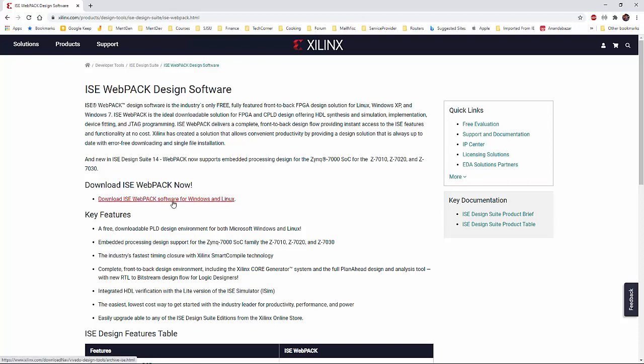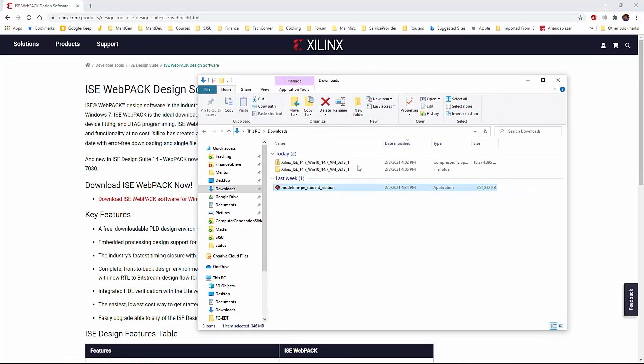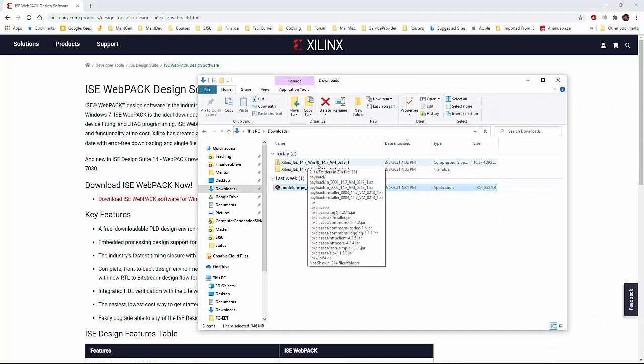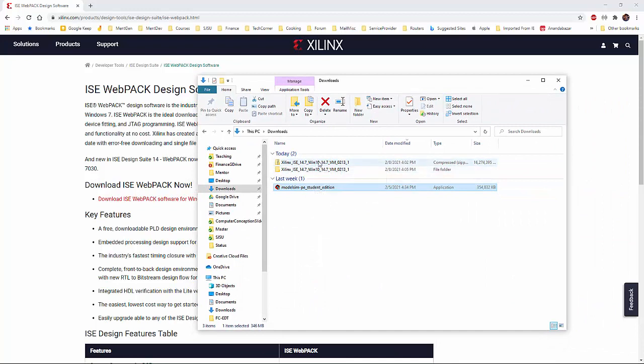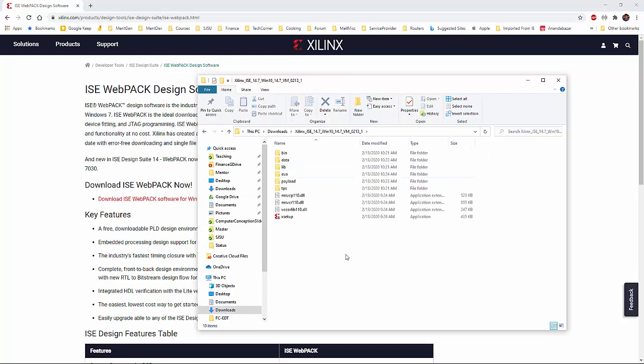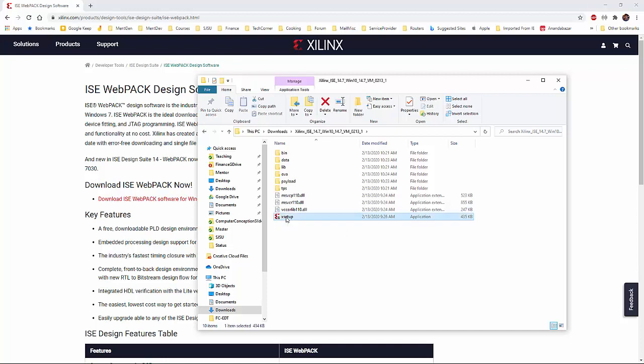But since my machine is Windows, I downloaded for the Windows version. Let's say I downloaded here in the download section and I expanded that, unzipped that file into this. And now what you want to do is basically double click on this X setup.